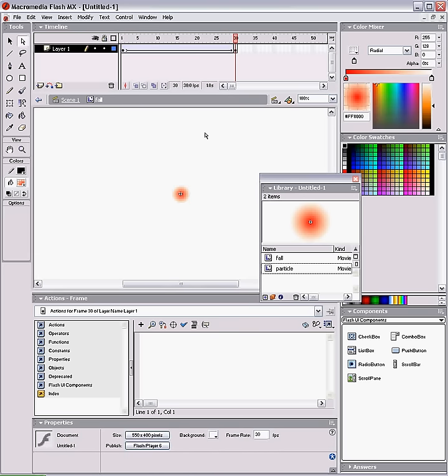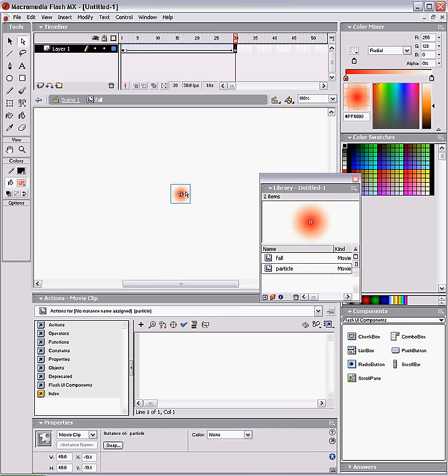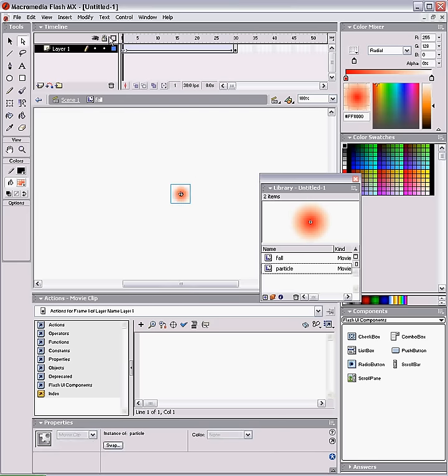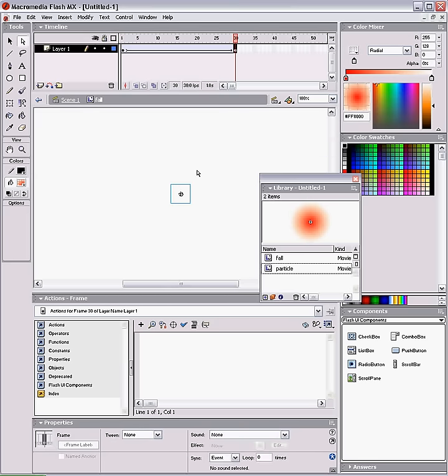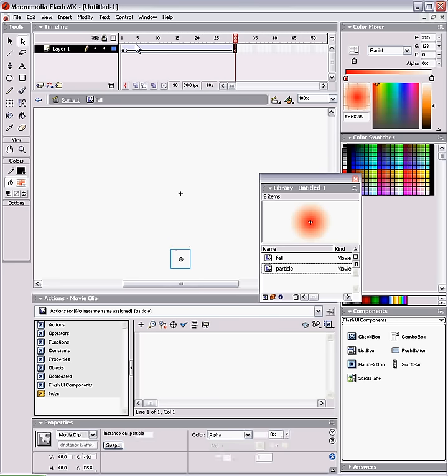And set the last frame color alpha 0 so it fades out, and just drag it so it fades down.